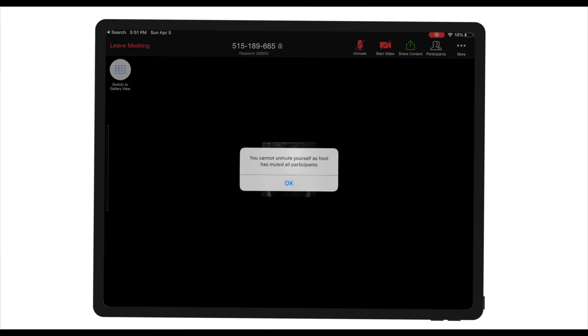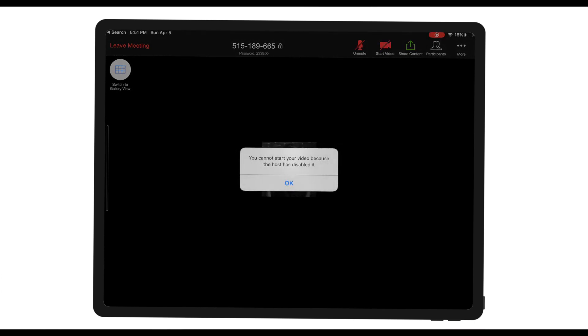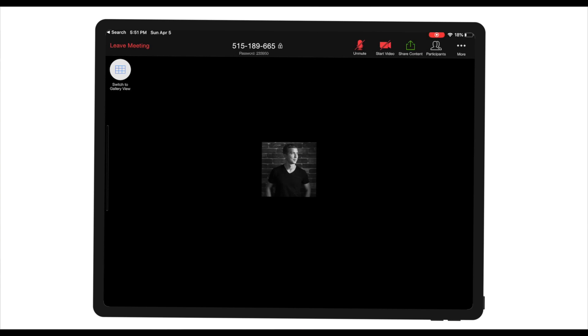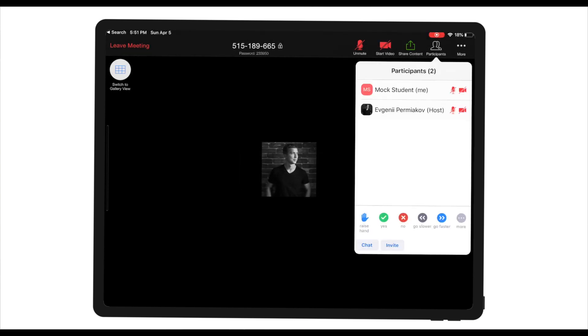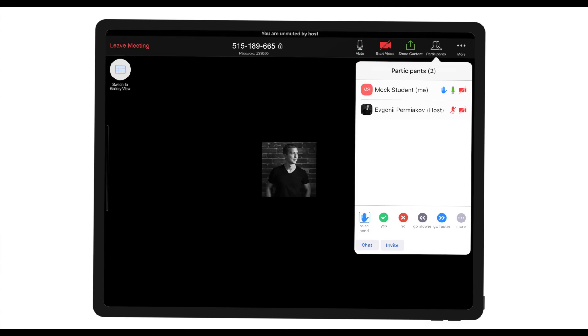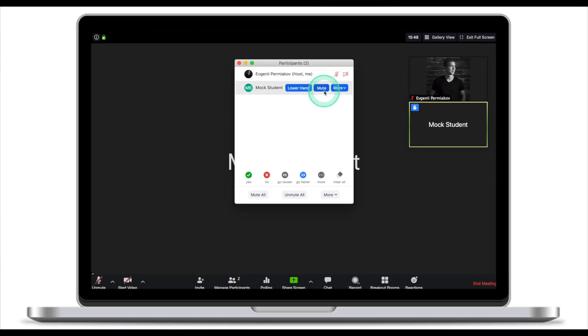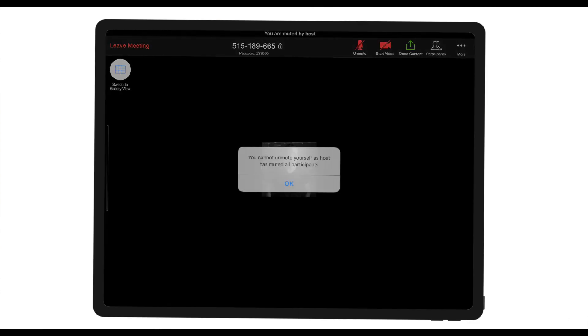So now the student's microphone is muted and they cannot unmute themselves, and their video has been disabled as well. When they click on Share Content they won't be able to share anything. When they click on Participants they can still use nonverbal feedback. As a host, you can decide to unmute a participant by clicking Unmute — and once you mute them again, they still cannot unmute themselves.